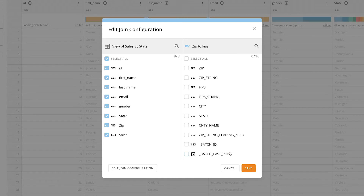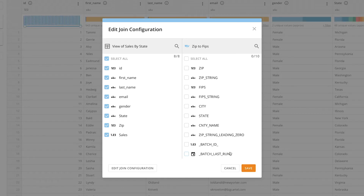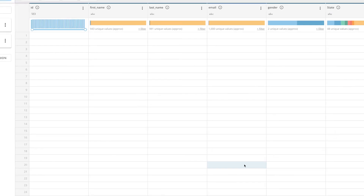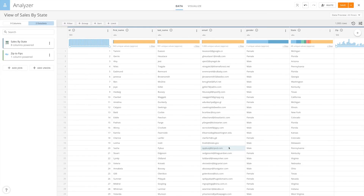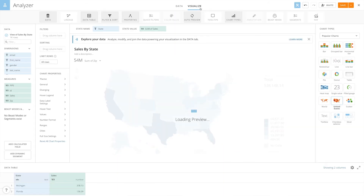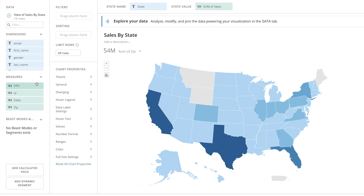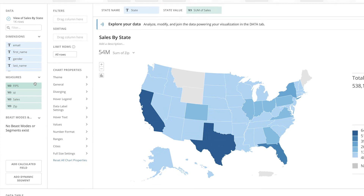After selecting the column to join on, we can select what columns to include — in this case, all of the columns from our original dataset and our new FIPS column from the ZIP to FIPS dataset. If we return to the Visualize tab, we can see that the FIPS column now appears on the left.